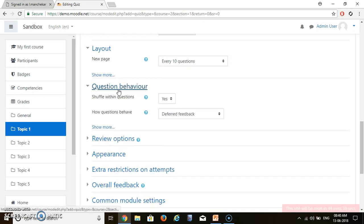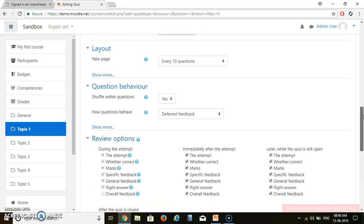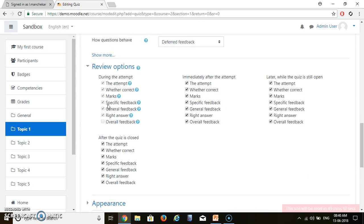For Question Behavior: Shuffle within questions? Yes, I will shuffle my questions. For Review Options, there are three parameters: what the student sees during the attempt, immediately after the attempt, and while the quiz is still open. For example, suppose a student finishes within 5 minutes but the quiz is still open for the entire day — what will they see? And after the quiz is closed, after the entire day, what will they be able to see? We can check or uncheck those options here.